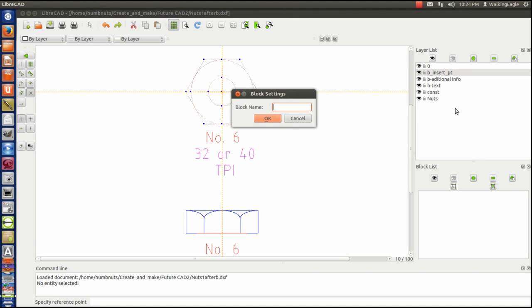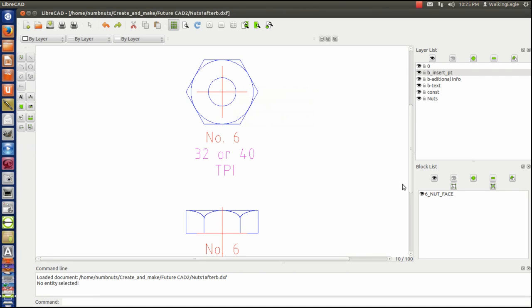And I call this six for a size six nut, nut face. Looks like a pretty good name for me. I don't understand what it meant. So I hit okay. And I have now created a block.